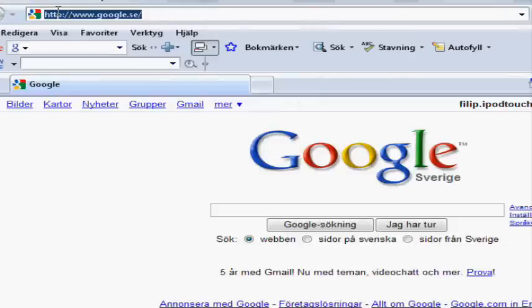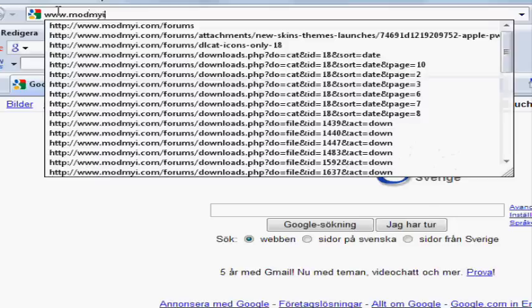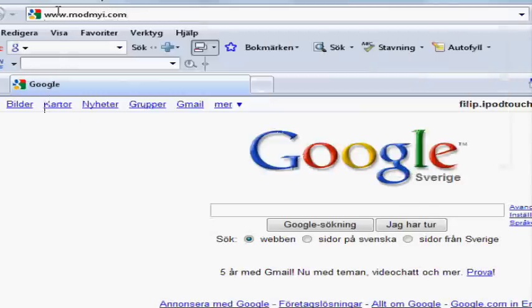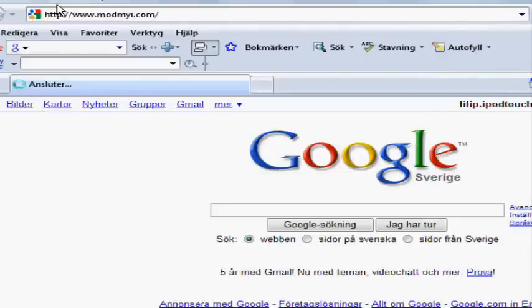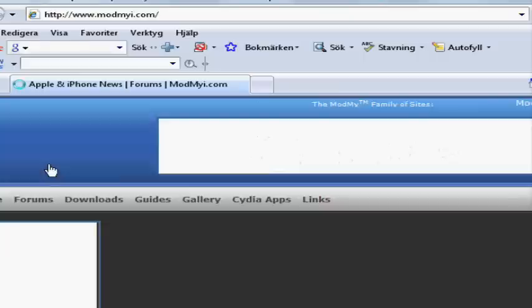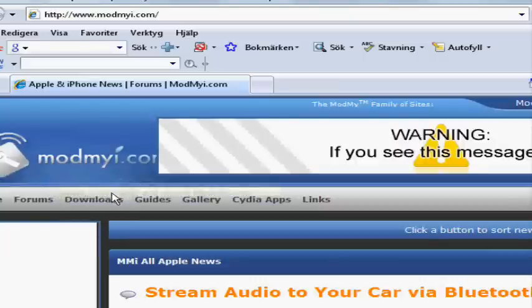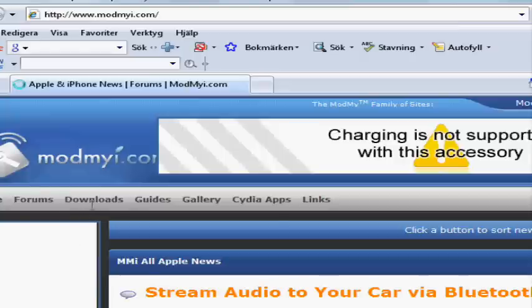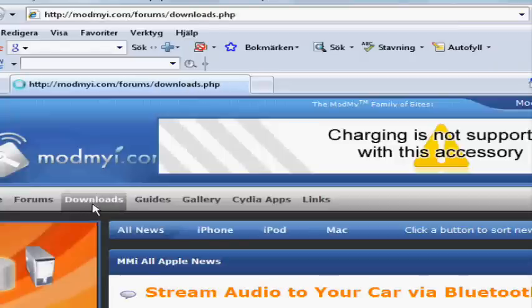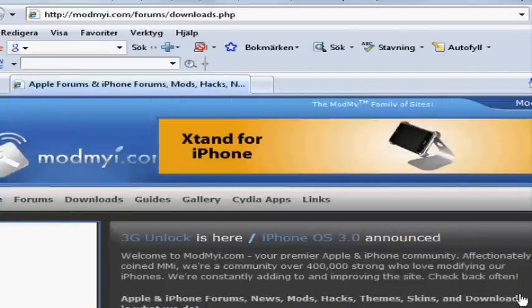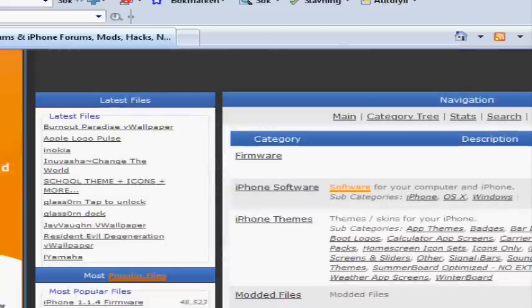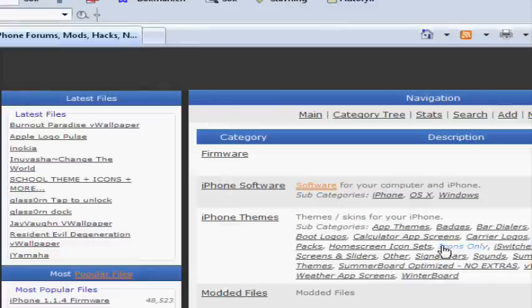Then go to modmyi.com. When it's loaded up, click on download, and down here you will find icons only. So click icons only.